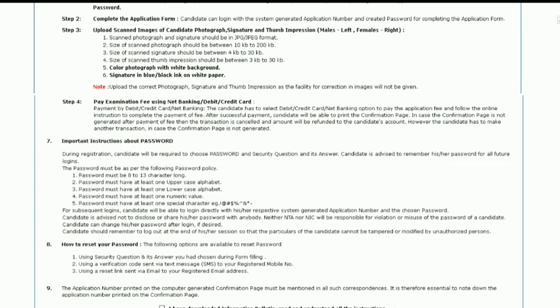Step 2: complete the application form. Candidates can log in with the system generated application number and created password to complete the application form.